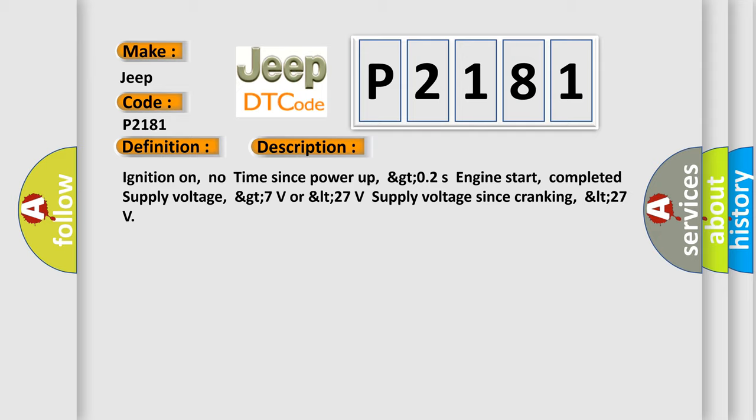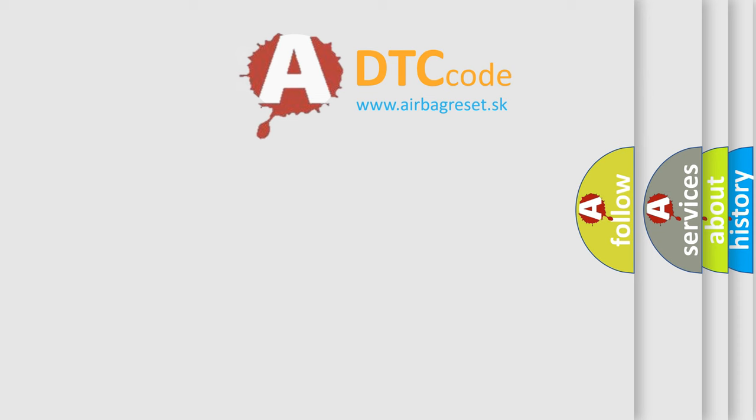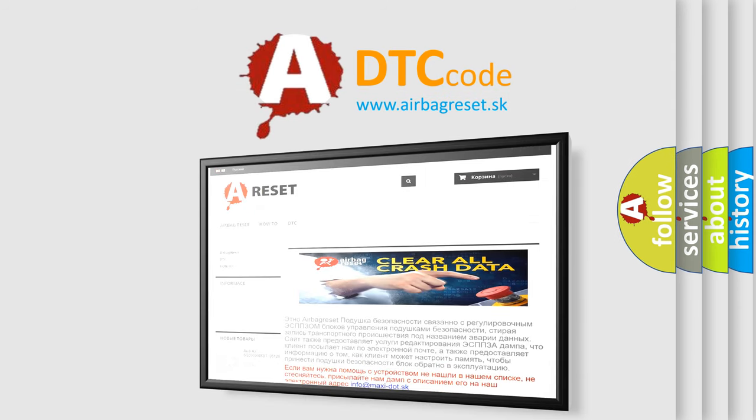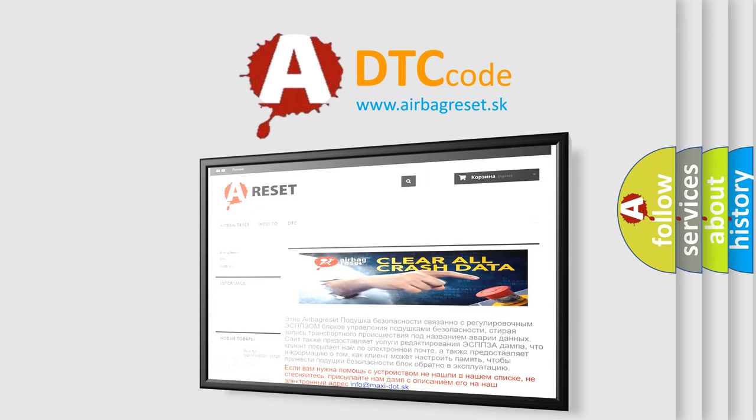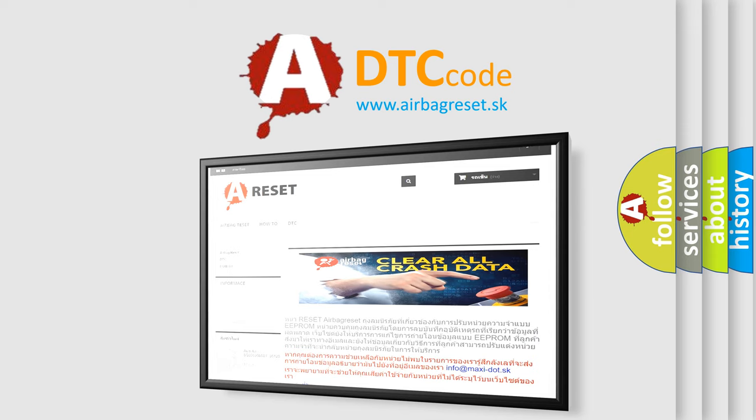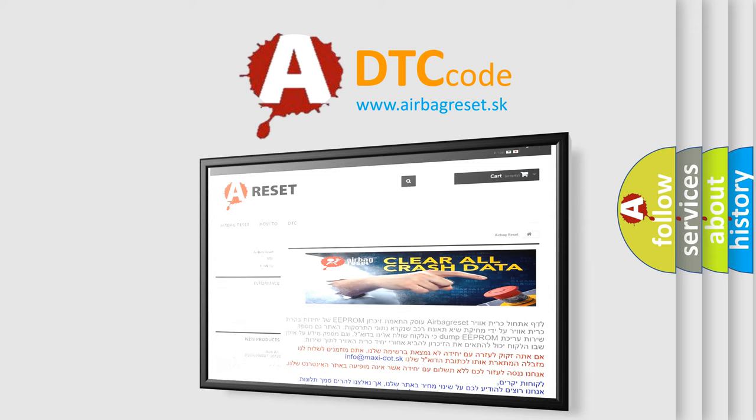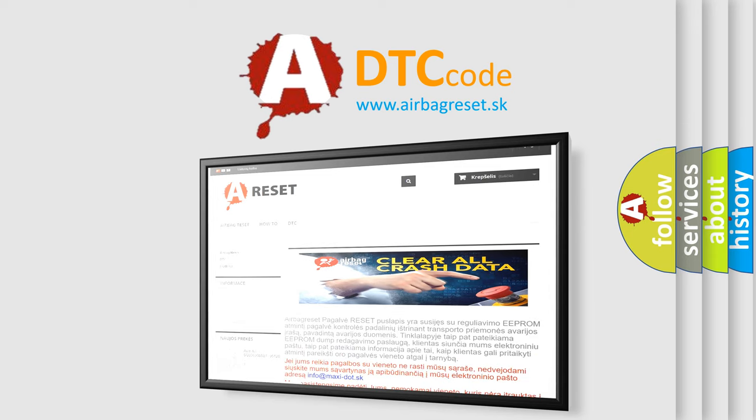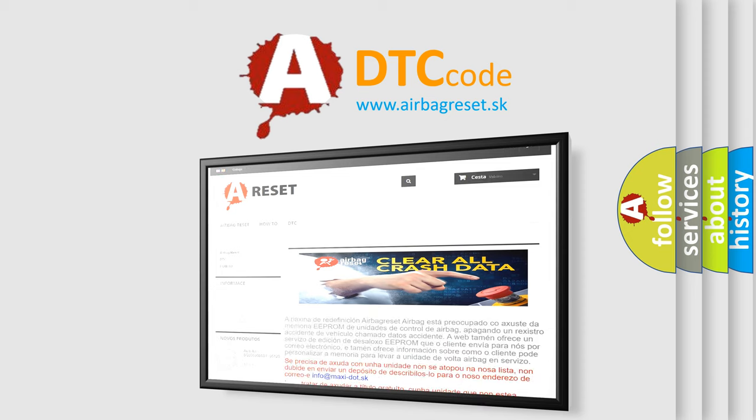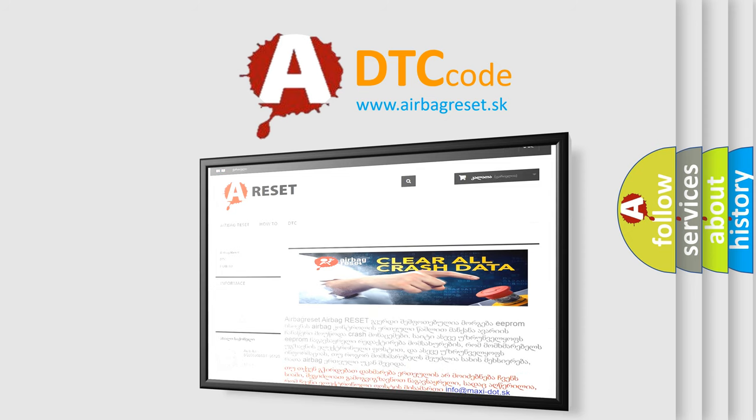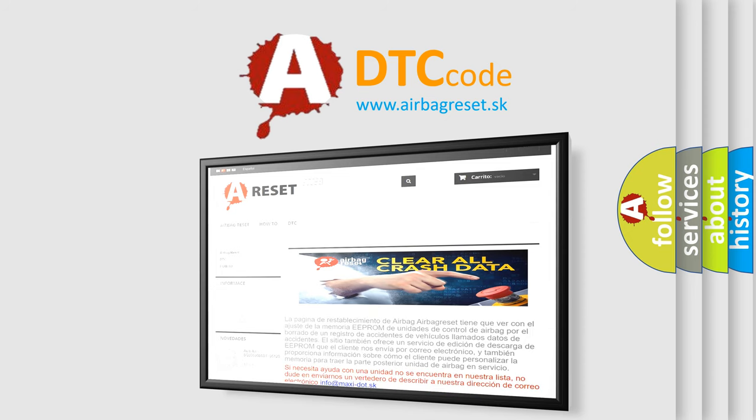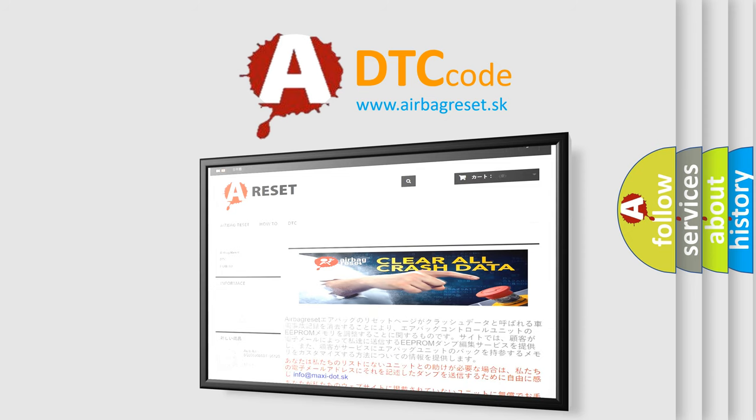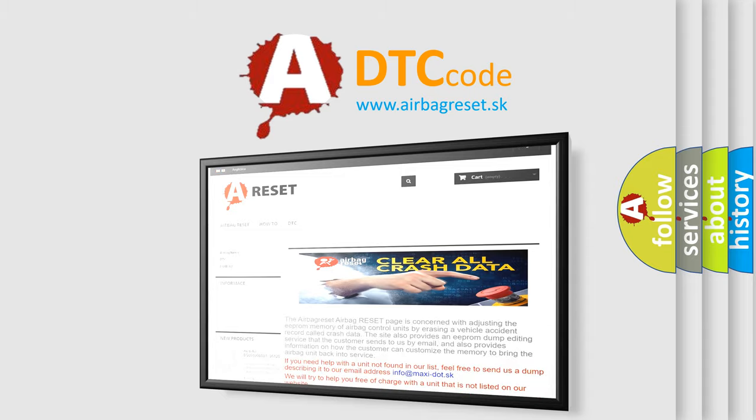The airbag reset website aims to provide information in 52 languages. Thank you for your attention and stay tuned for the next video.